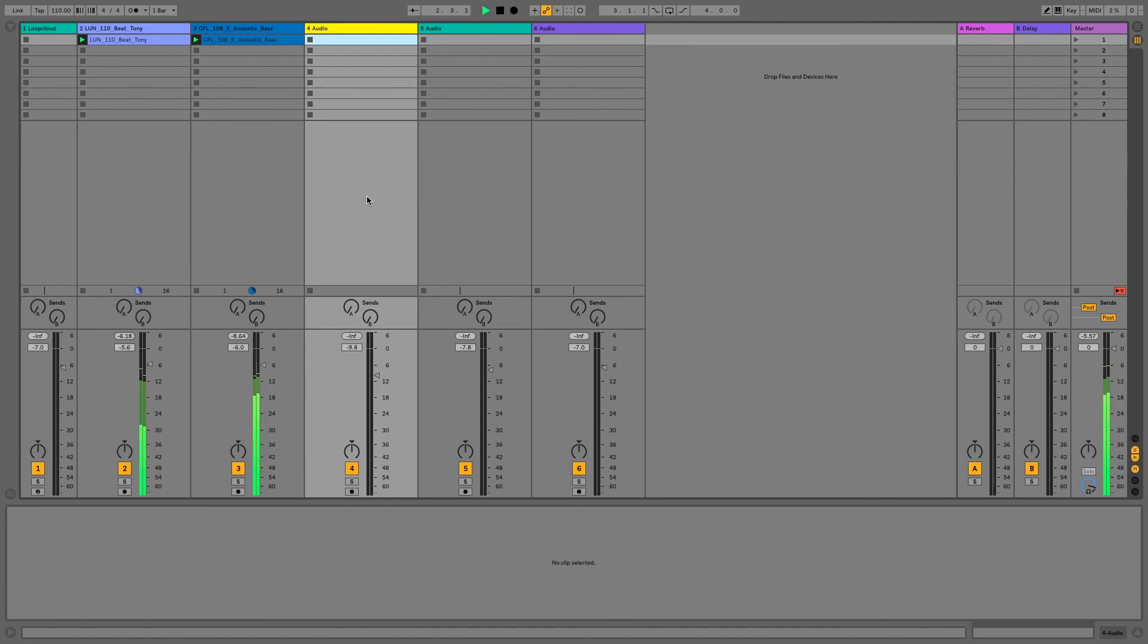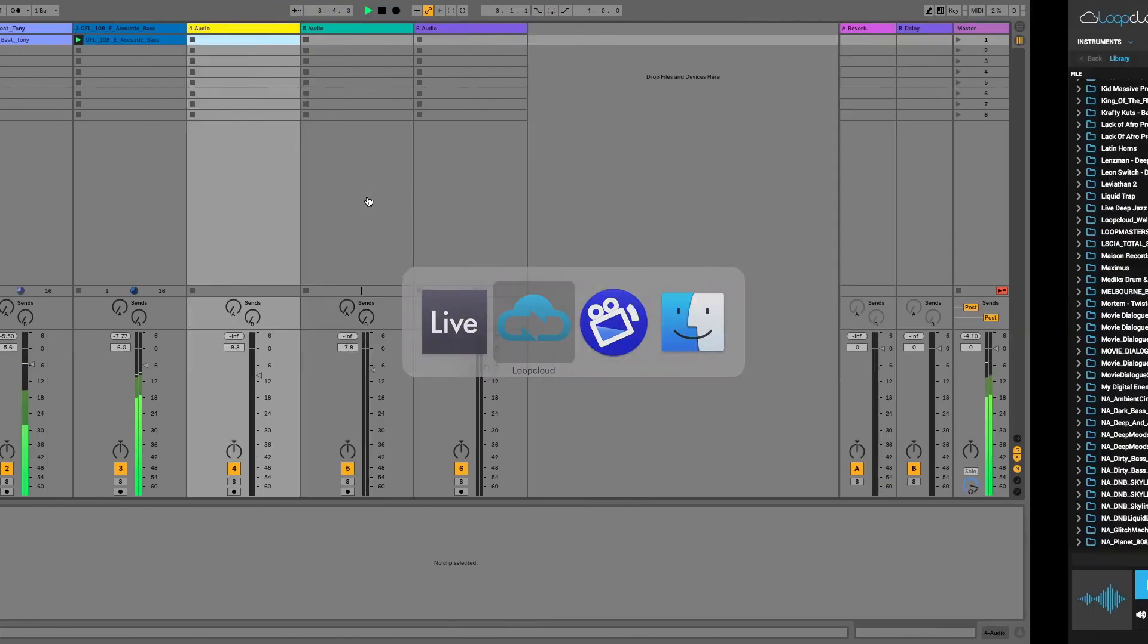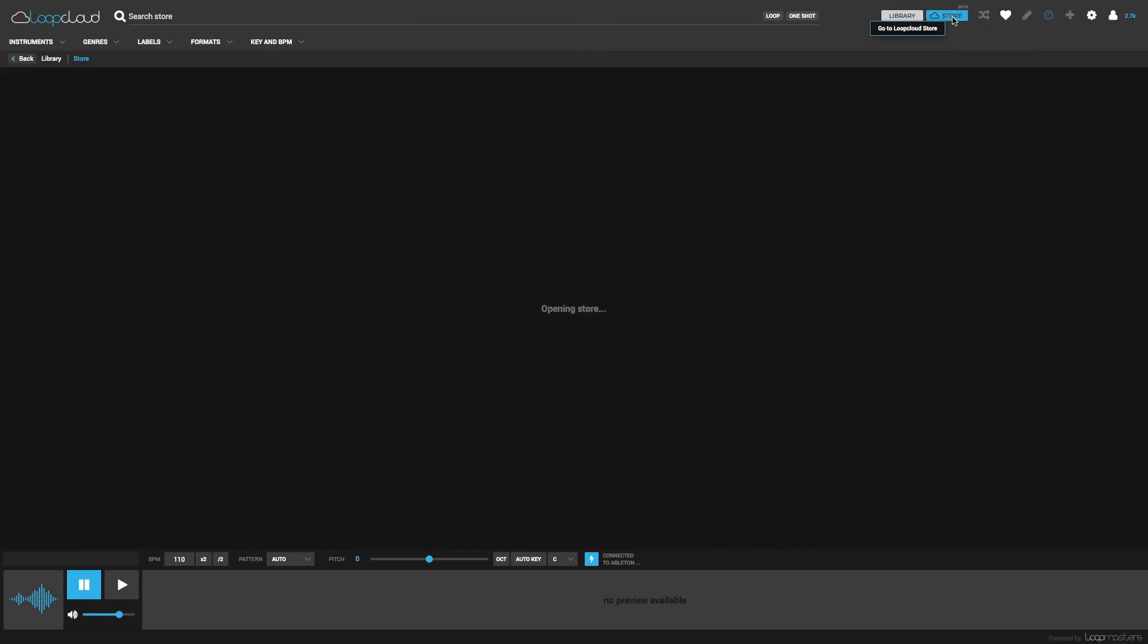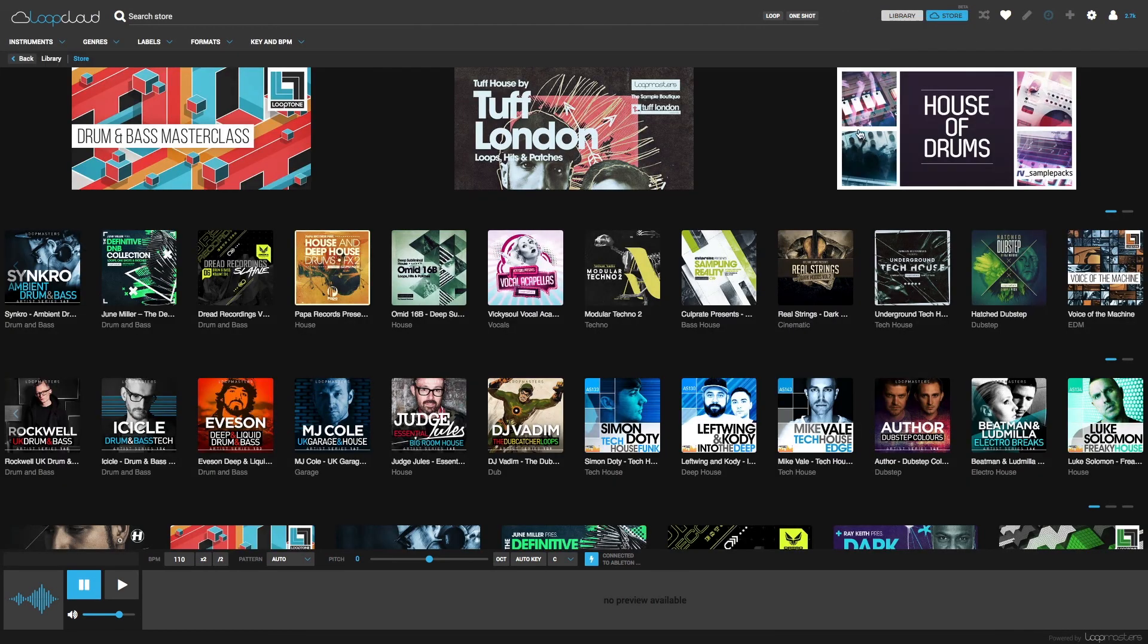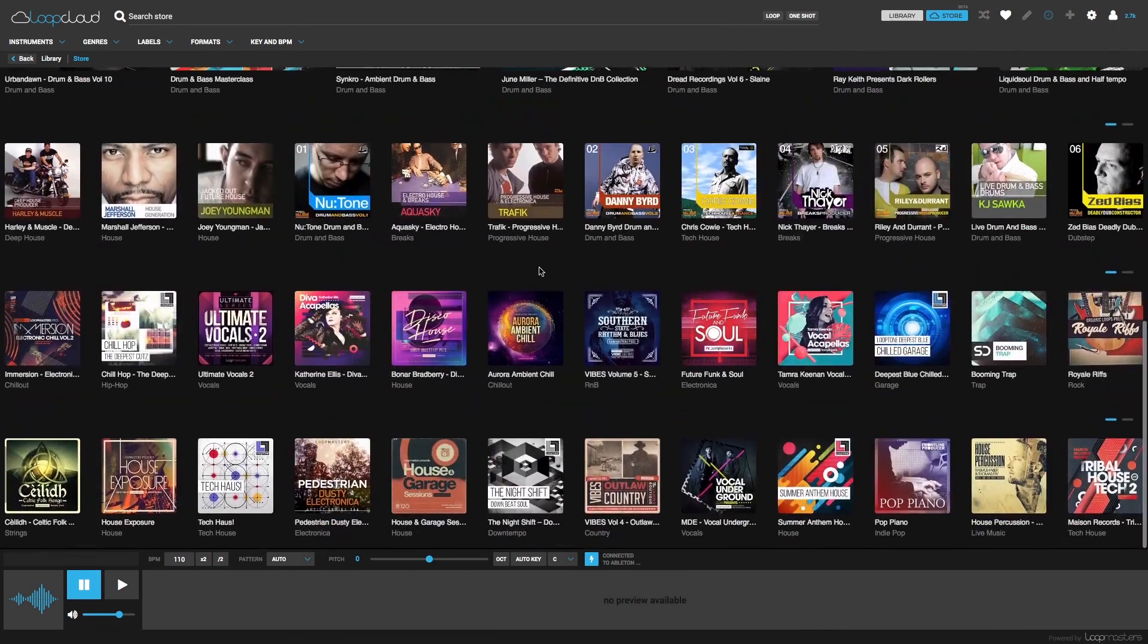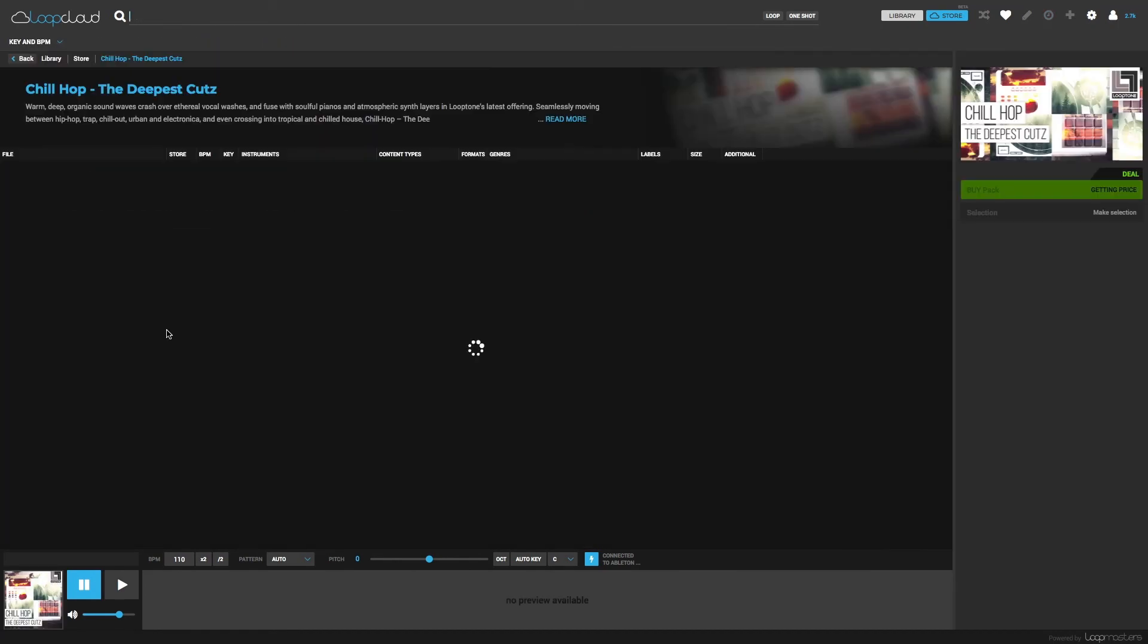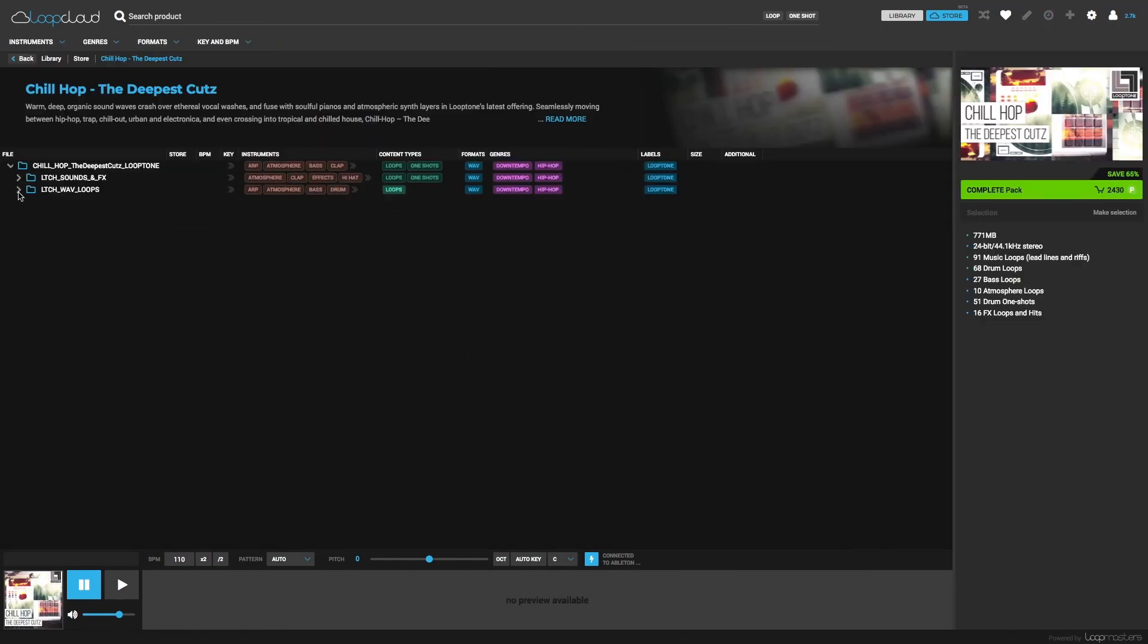And it's taking too long to find a suitable sample in my library, so I'm heading back over to Loop Cloud, and you'll see in there now we've got a Store button, which takes me directly to the comprehensive Loopmasters library, from where I can click on any packs directly and then browse through the contents.